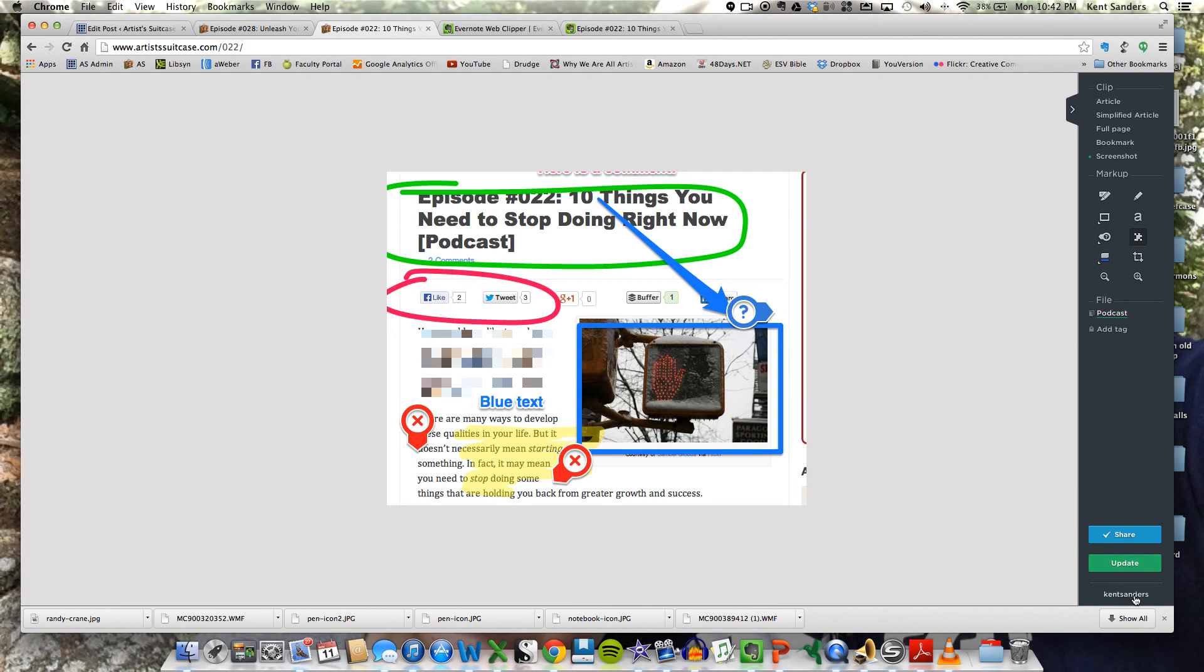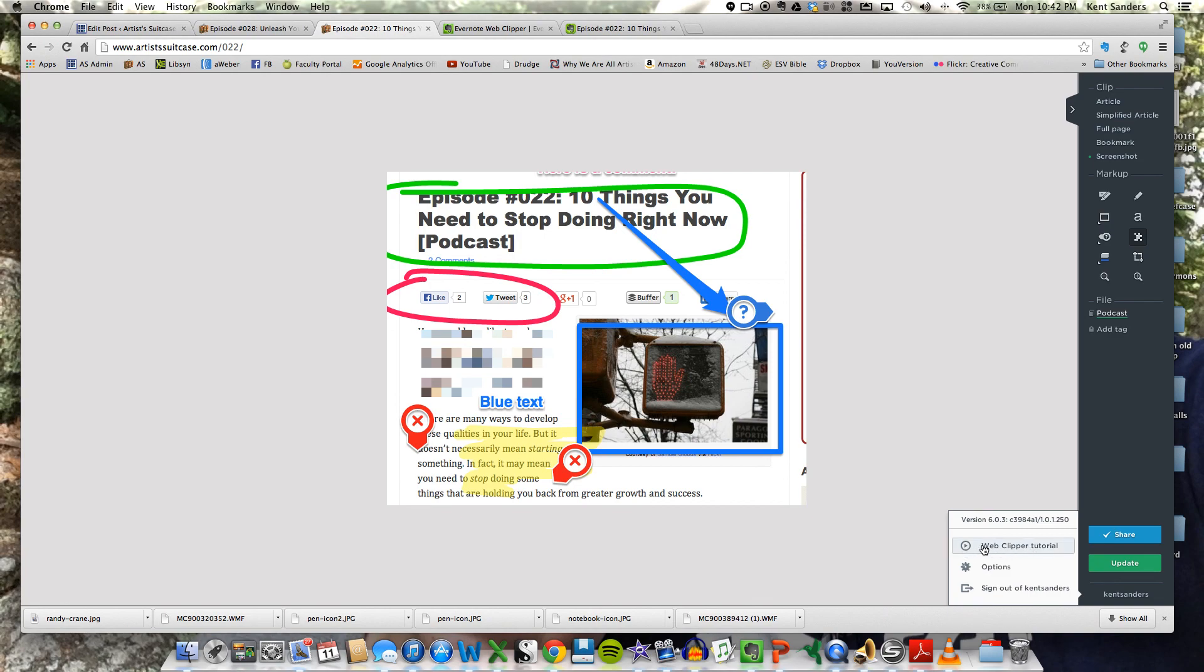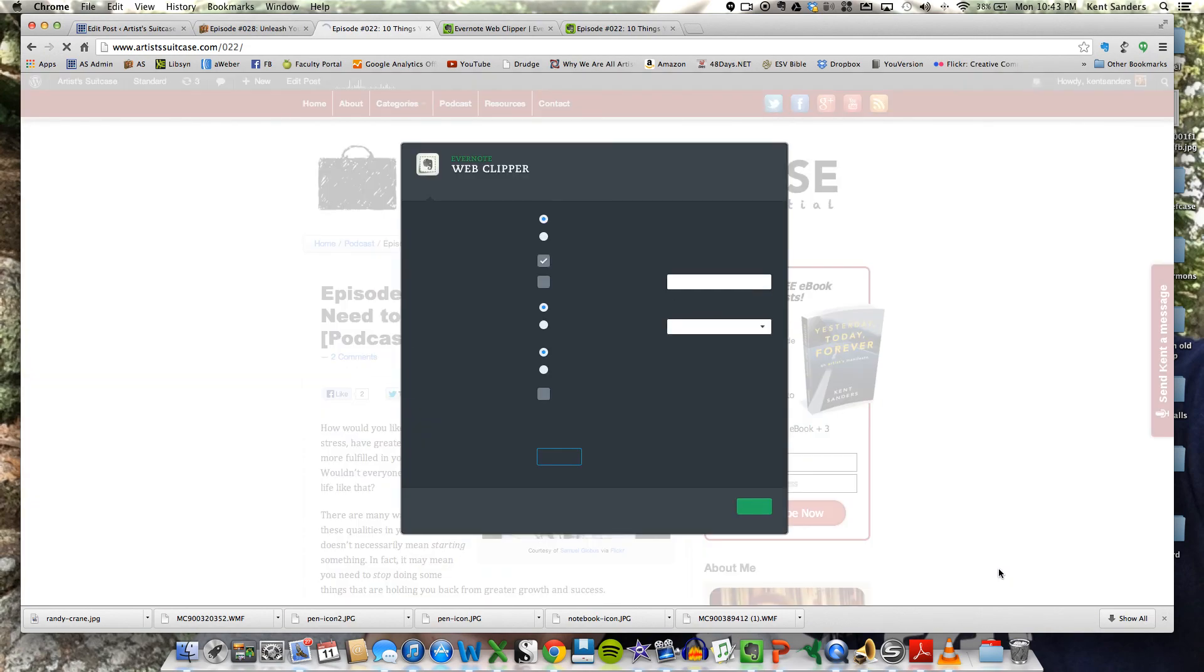Then down here, if you click, this is obviously my name. If you click this, it brings up this little box here, and it has a web clipper tutorial there that Evernote has. That's handy. It brings up some options as well.